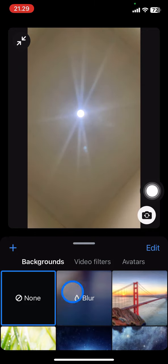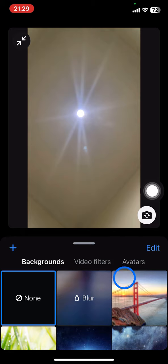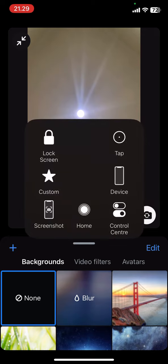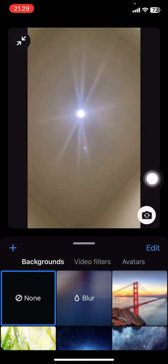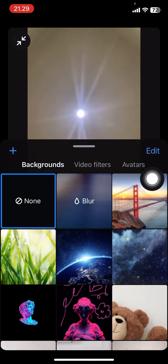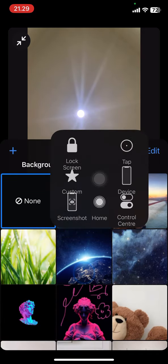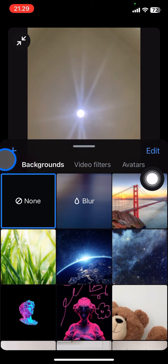Right after that, there will be a lot of options for the background that you can choose or use here because it's already provided by the Zoom application. There will be a lot of these backgrounds. But if you already have your own background in your photo library, you just need to click this plus button on this side